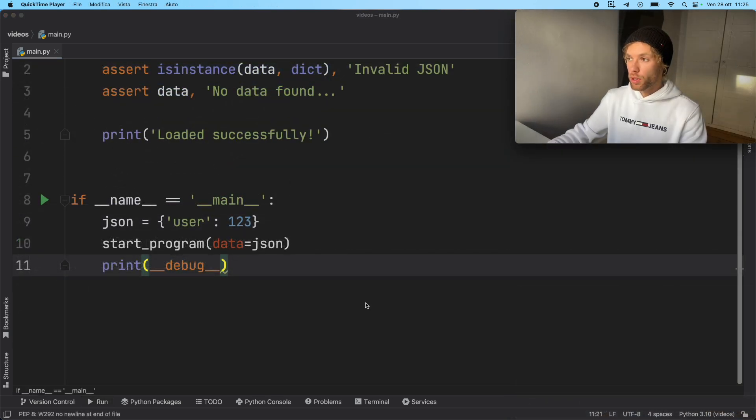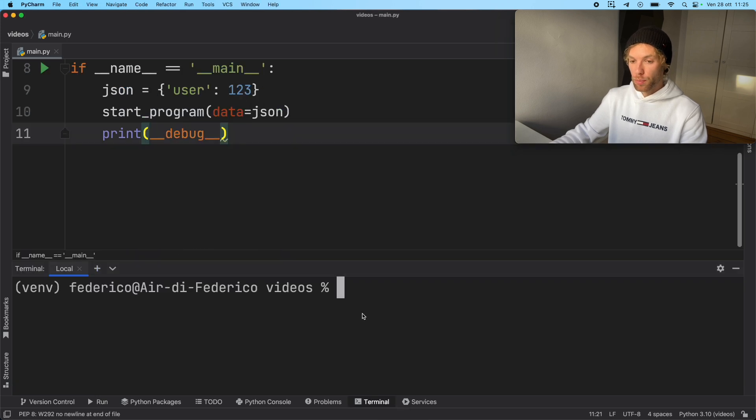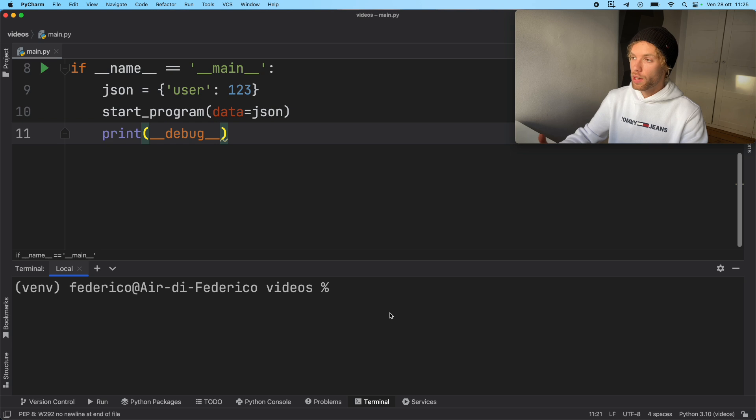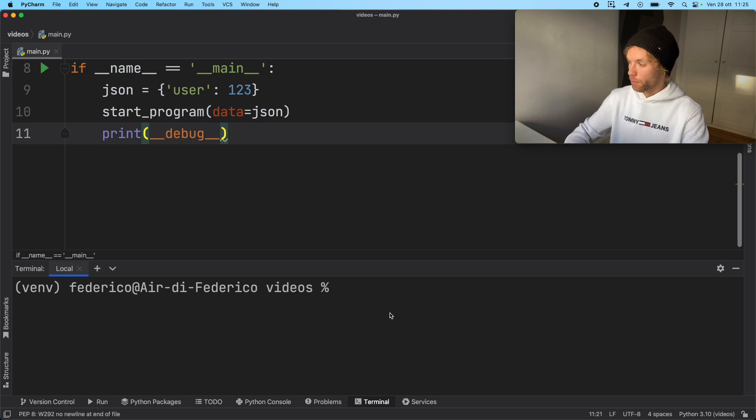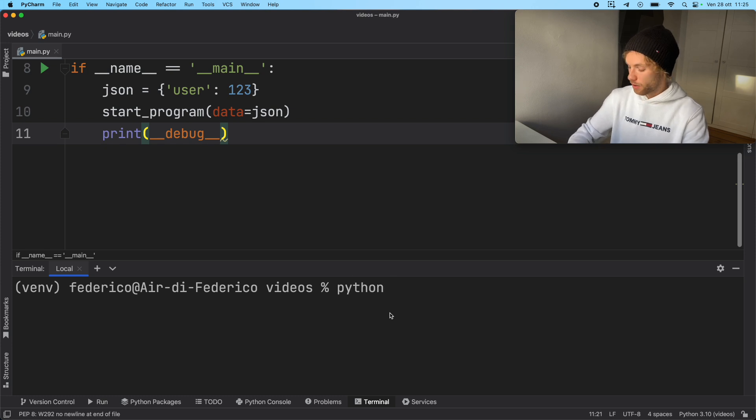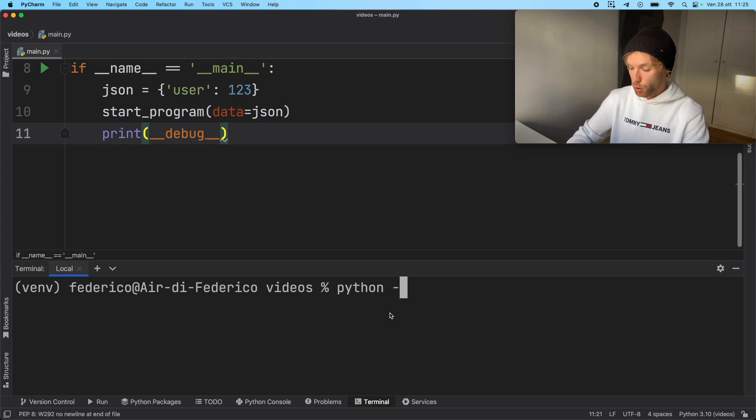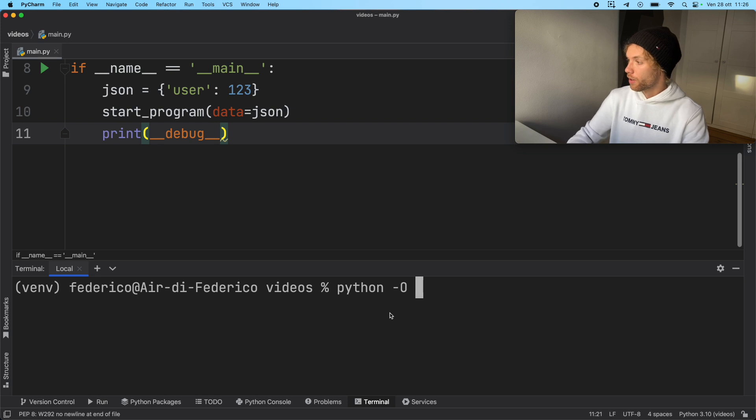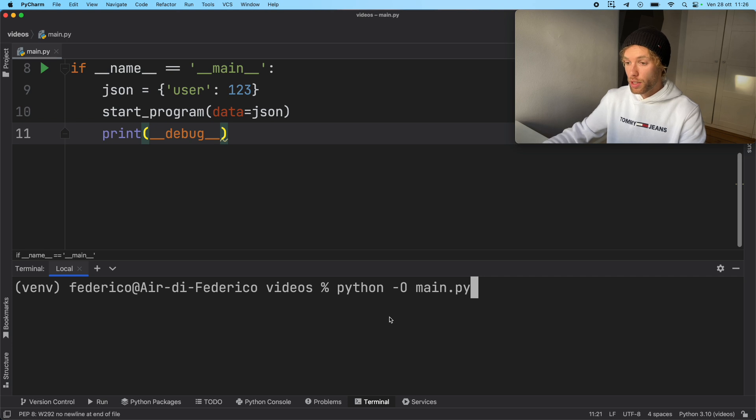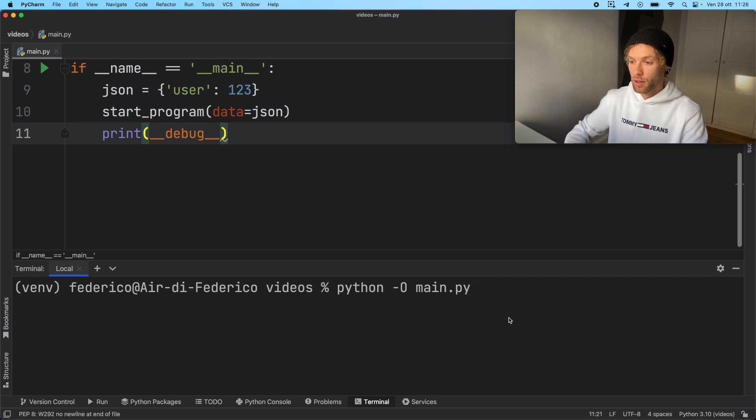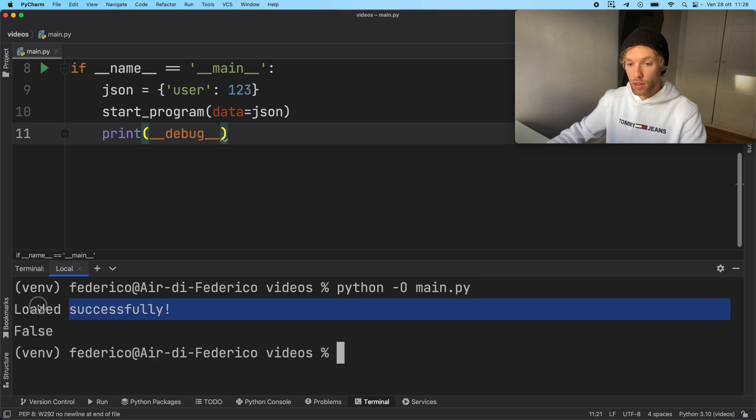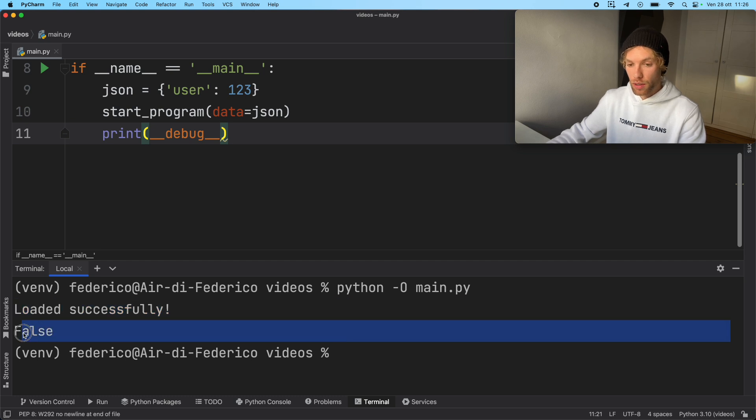So what we're going to do now is manually open up the terminal and also manually run our program so that we can add some settings to our program, such as omitting the assertions. Here we need to type in Python and uppercase O, so minus O. And here we're going to use main.py for this. So we need to call it via the terminal. And when we run it, we're going to get loaded successfully. And the debug mode is going to be set to false.